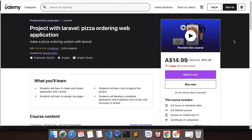Hello guys, this is my new Laravel course which is available now on Udemy and I'm giving this free for you. Just click the link below in the description section in order to enroll in this course, and please subscribe to my channel so that you'll get notifications of my new courses, free coupons and tutorials.